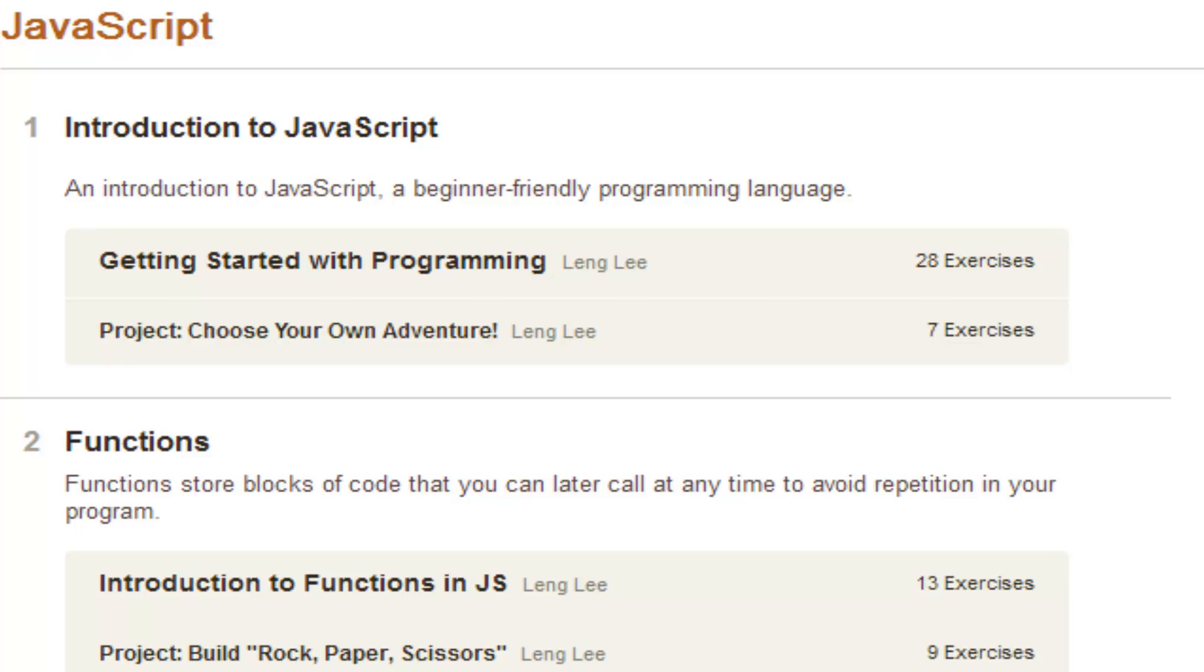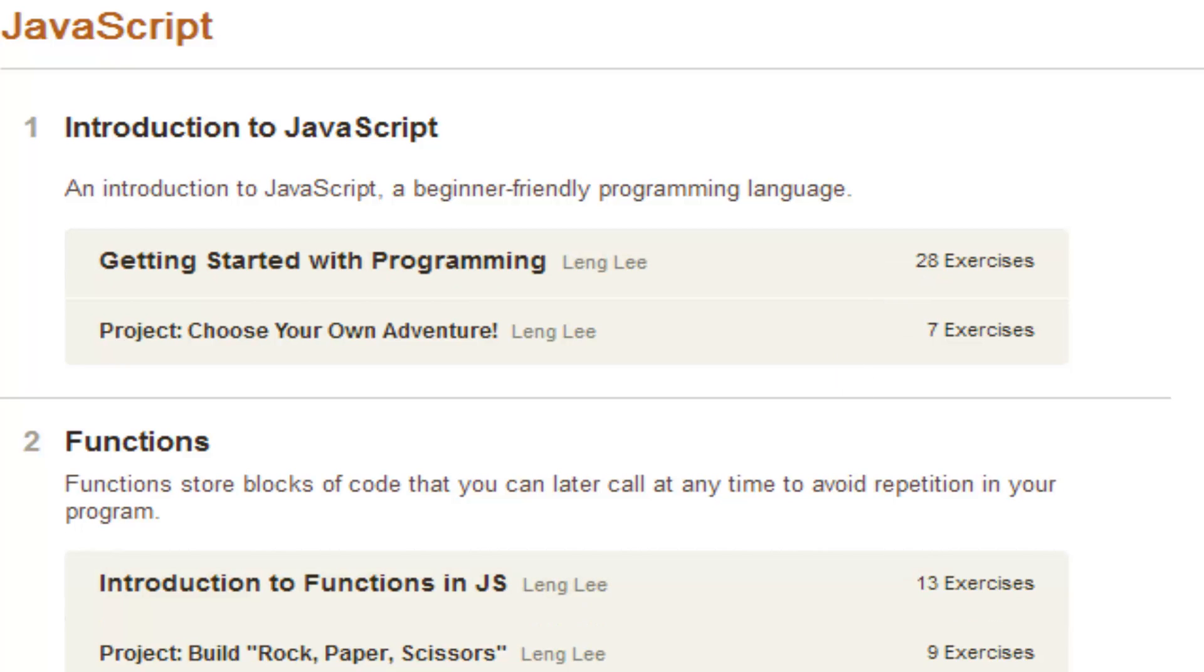Welcome back guys, it's 731502 Inc. I'm back and today we are continuing our JavaScript track from Codecademy and basically what I want to show you guys really quick is how to navigate Codecademy,